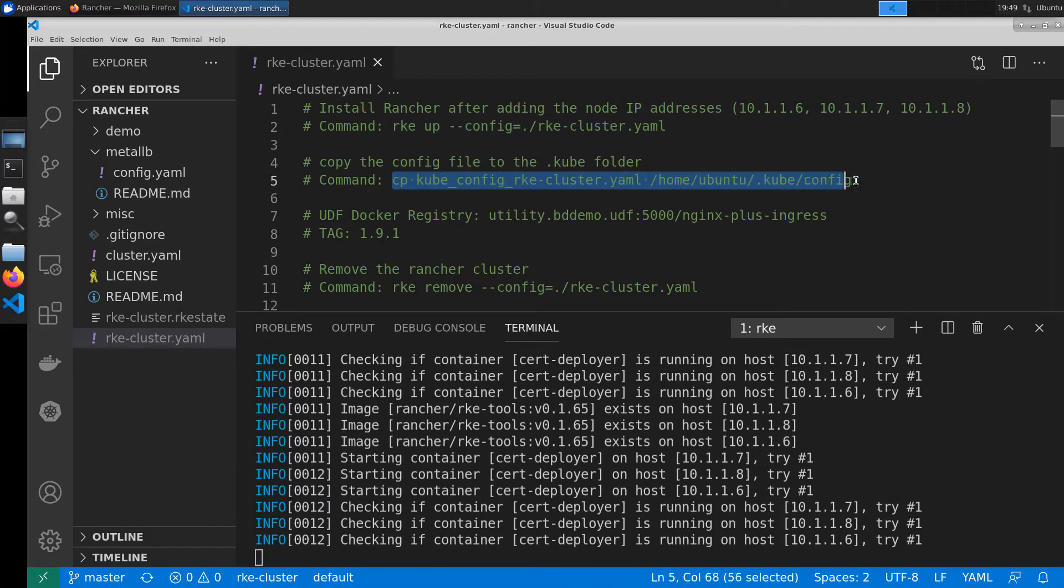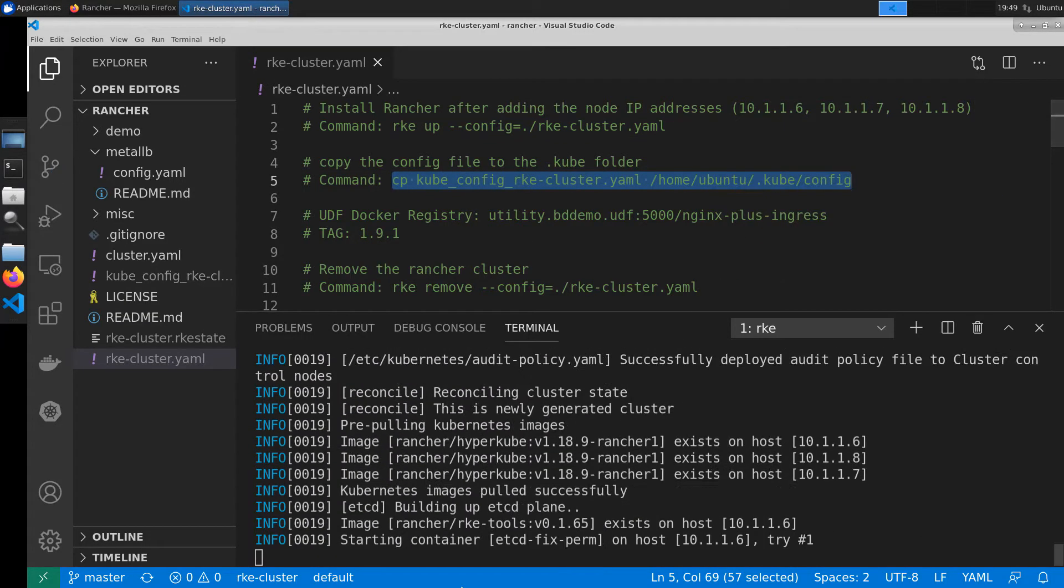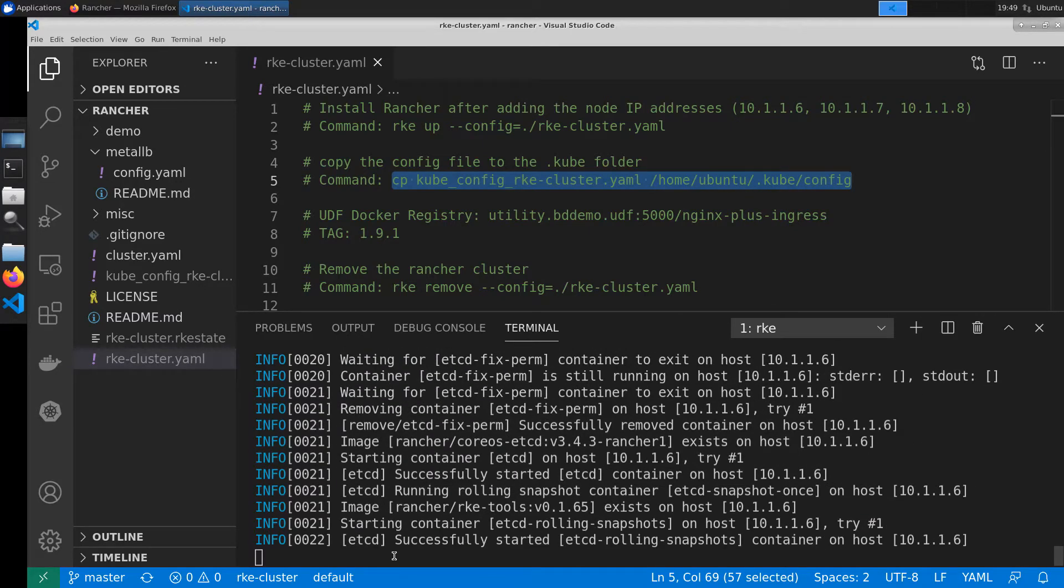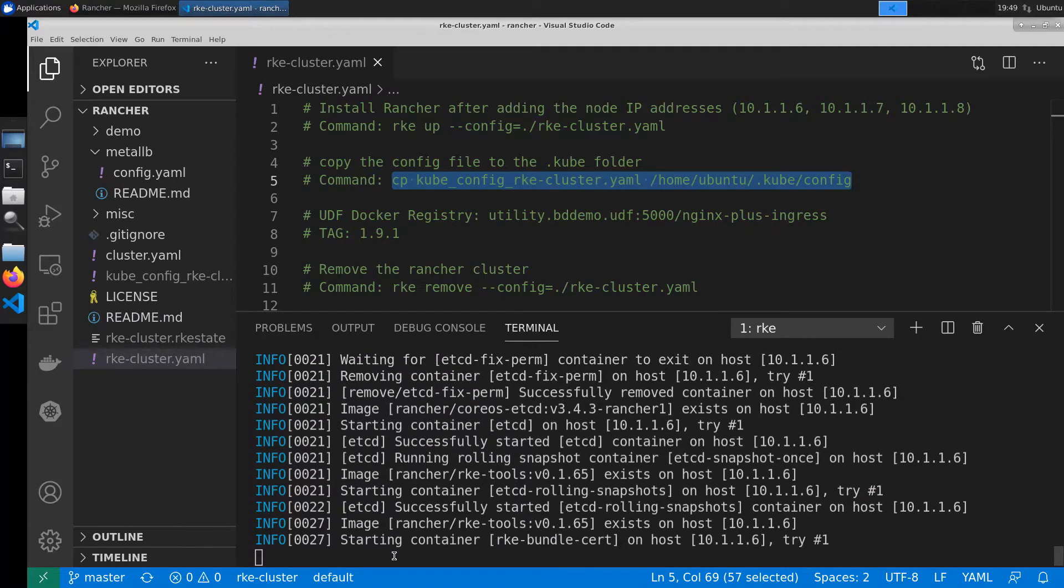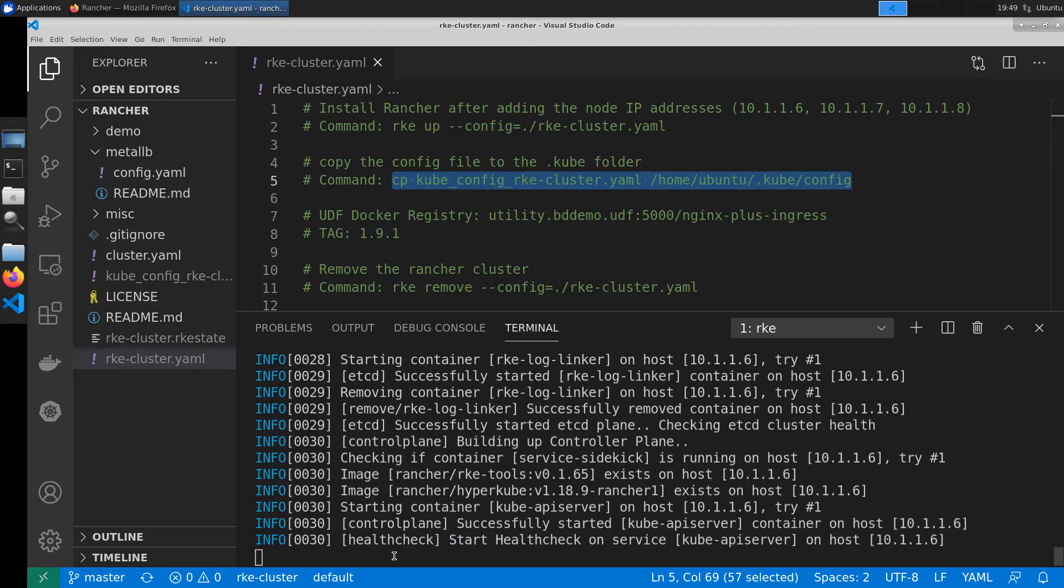We'll be using the Rancher Kubernetes engine to deploy NGINX Ingress Controller and then add it to Rancher's management tool. After that we'll be adding in a small demo application to show how it all works together.